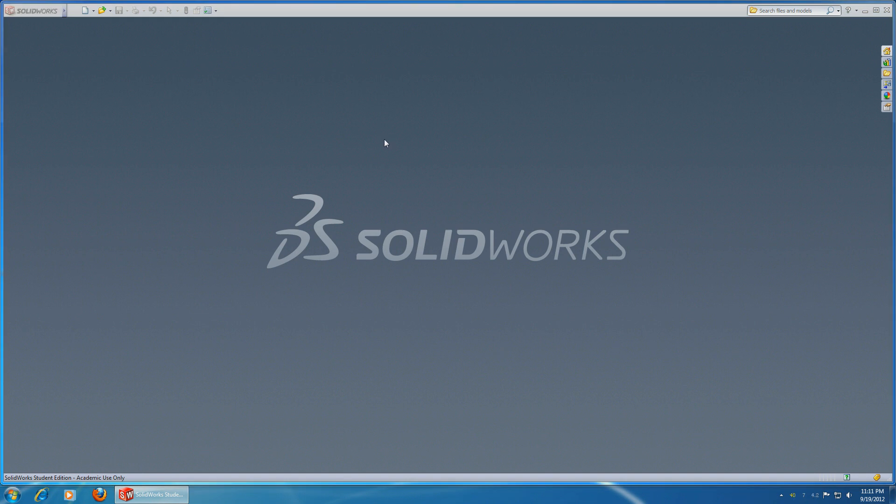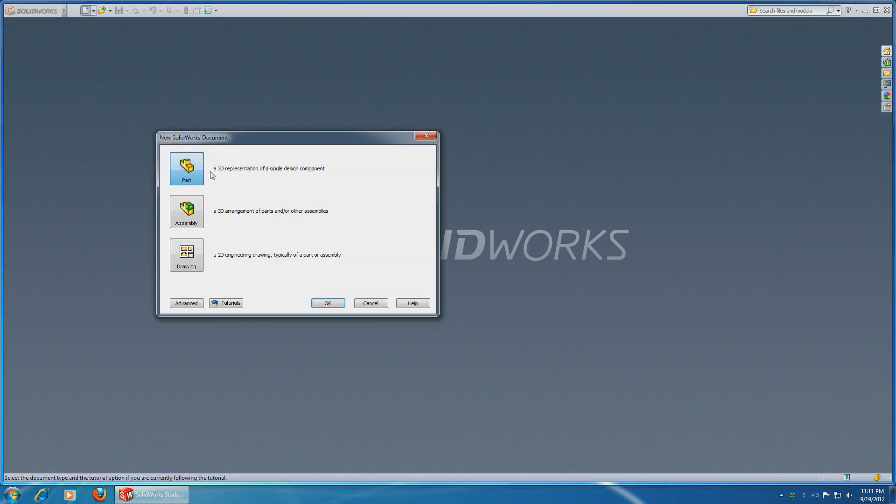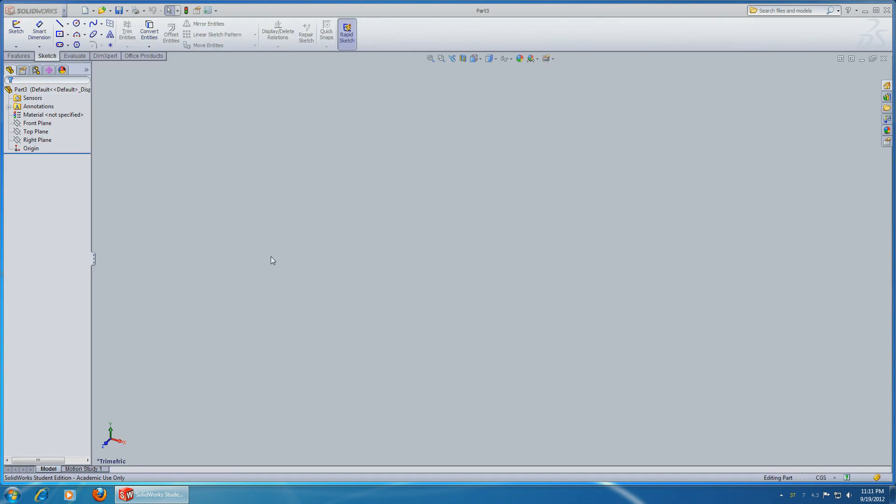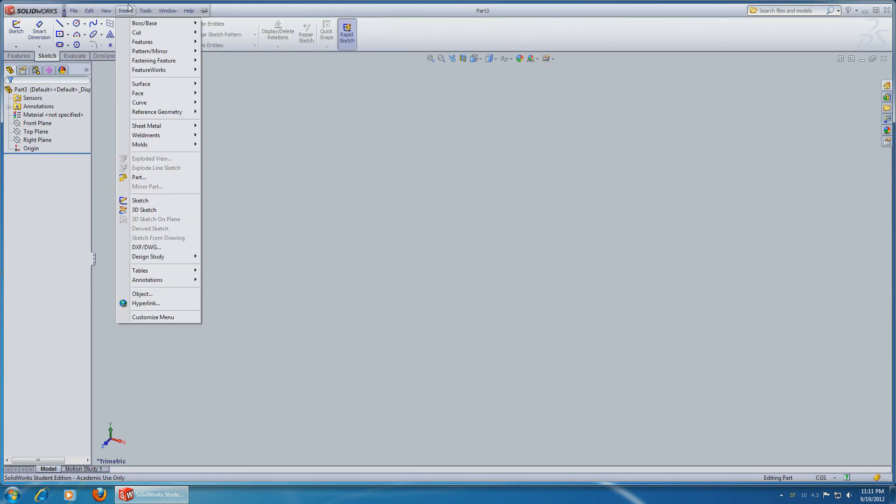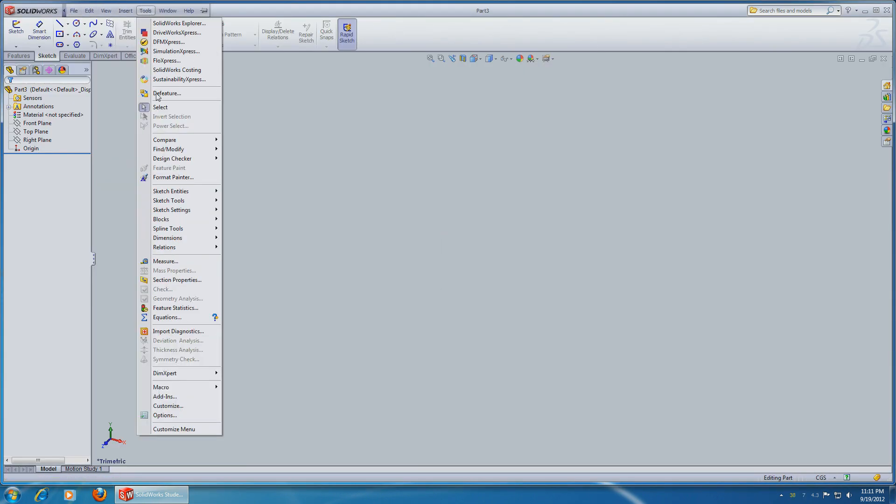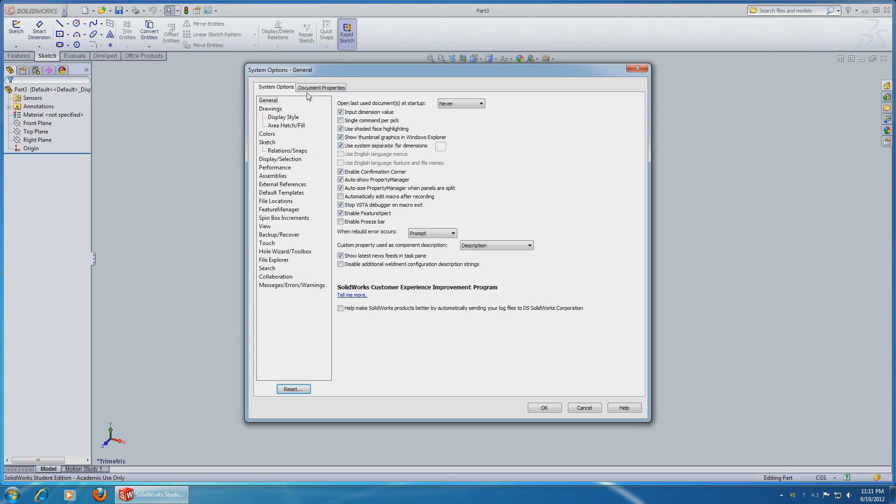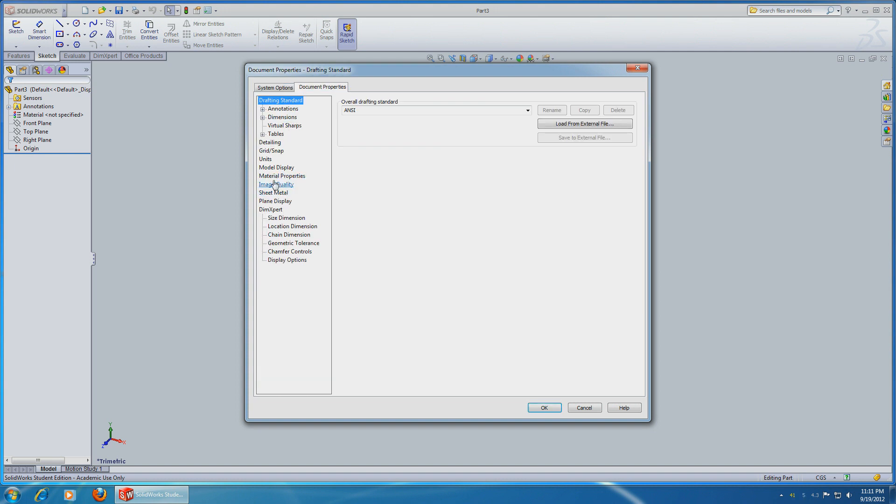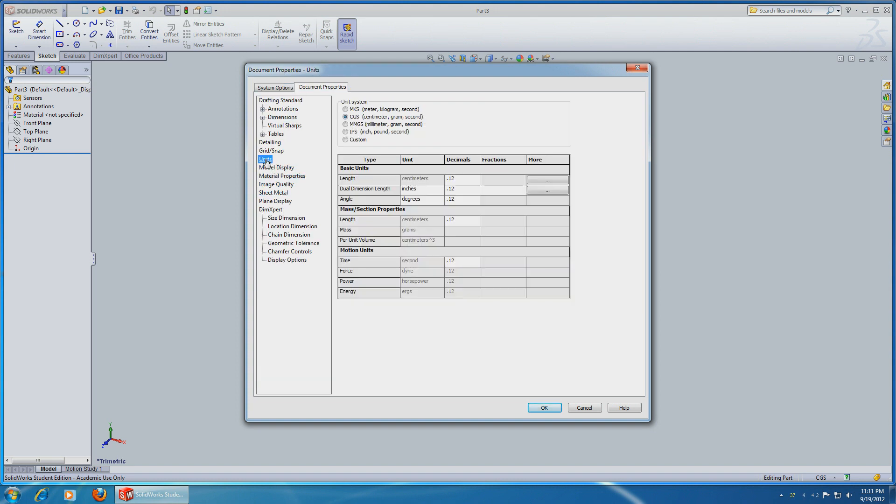This is SolidWorks 2013 Lesson 1. Open up a new part and let's change to Options, Document, Units to Millimeters.